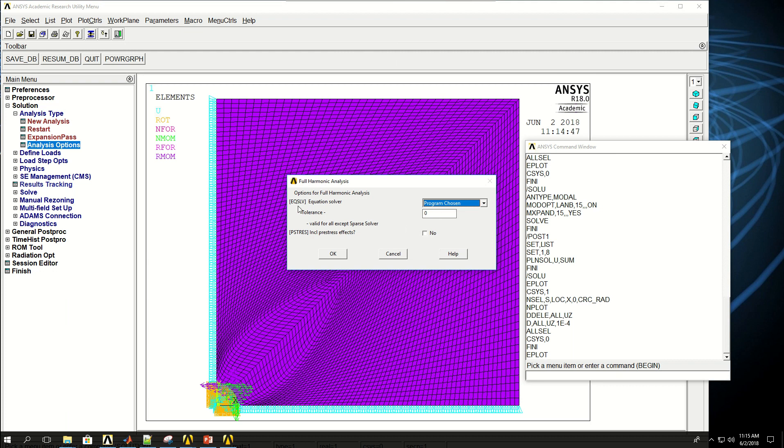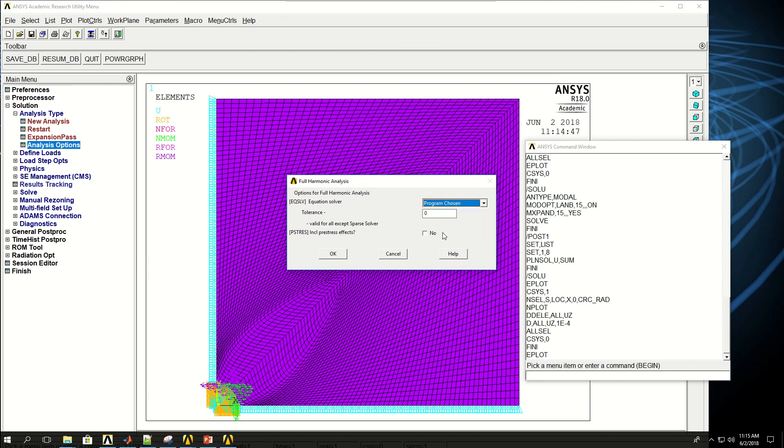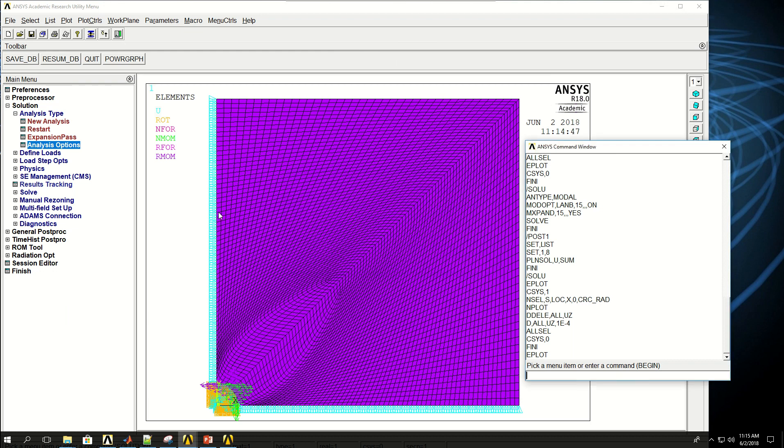now equation solver, I can pick from either of these. I can leave it just to be program chosen. Tolerance and other features I could apply.